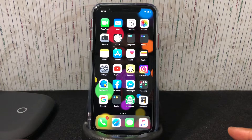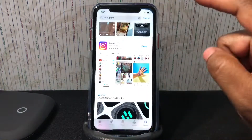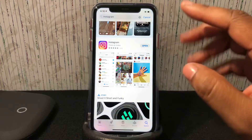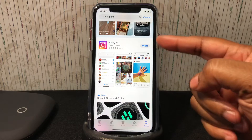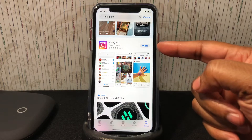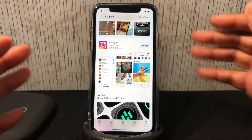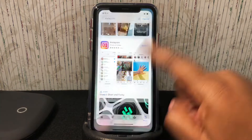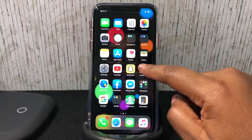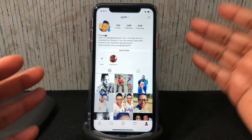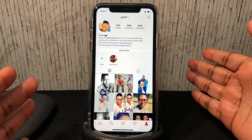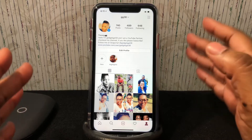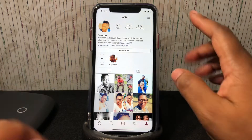Go to the App Store, find Instagram, and it's going to say 'Update' — where mine says 'Open', go ahead and do that. Then I'm going to show you how Instagram looks right now — it's not in dark mode yet.